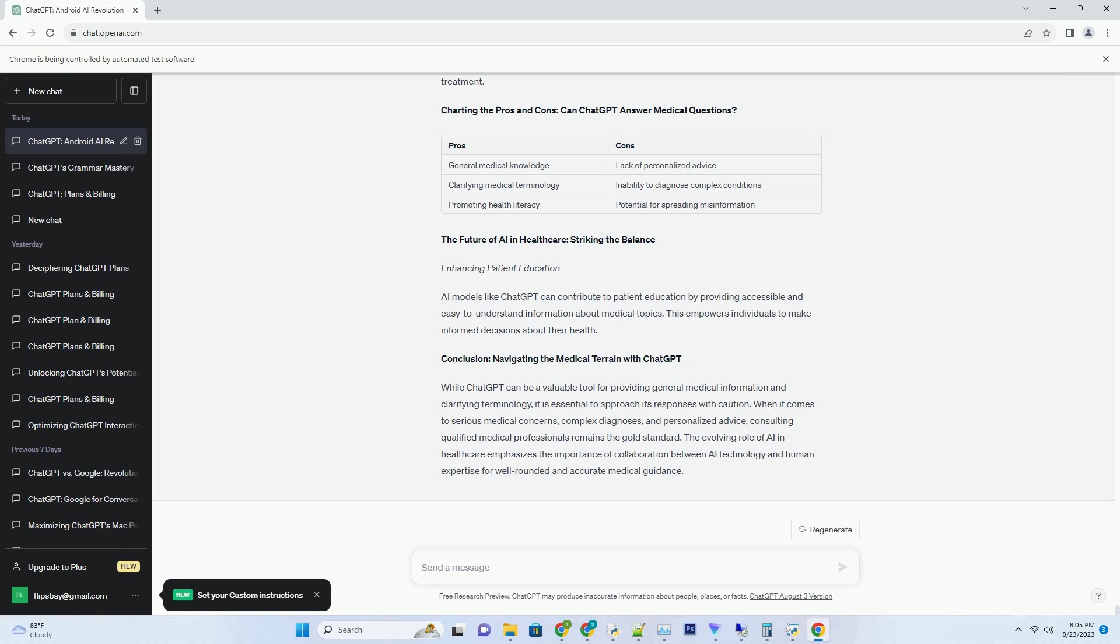Charting the territory, potential applications of AI-generated C-sharp code. One, prototyping and quick solutions. AI-generated C-sharp code can be valuable for rapidly prototyping software solutions and developing proof-of-concept applications.